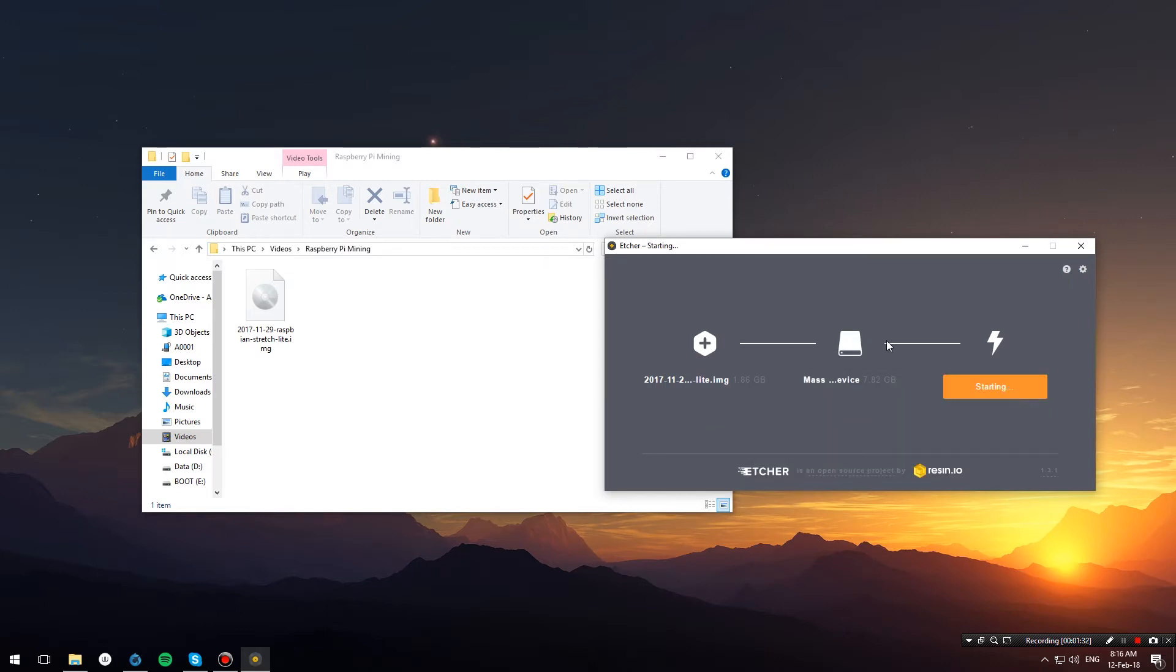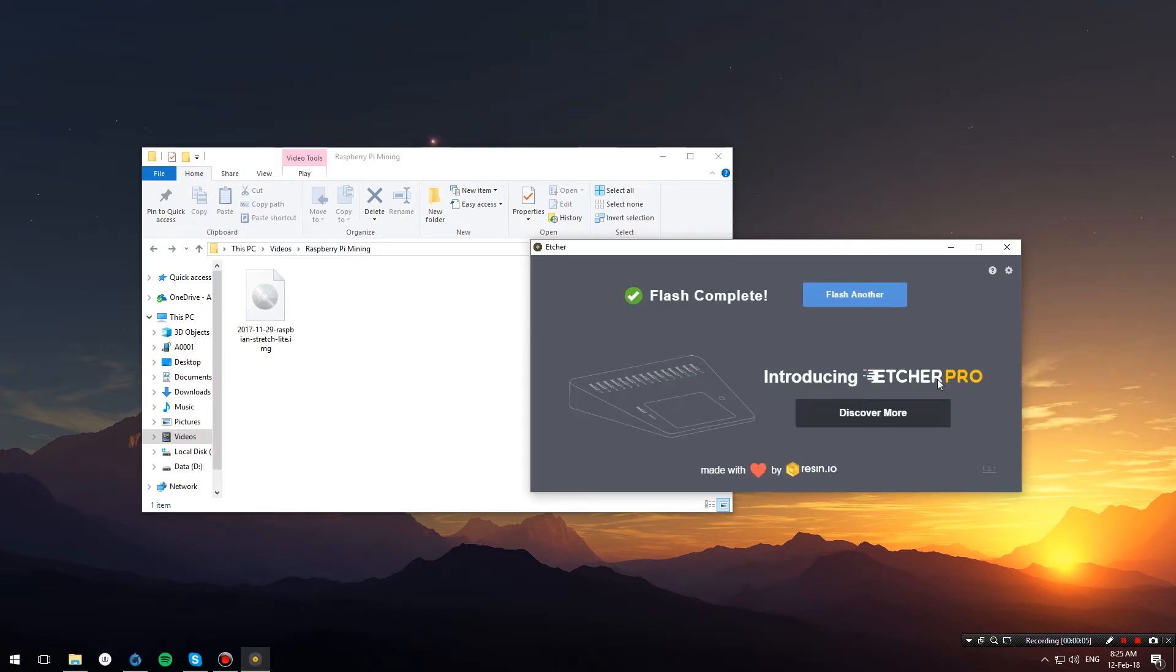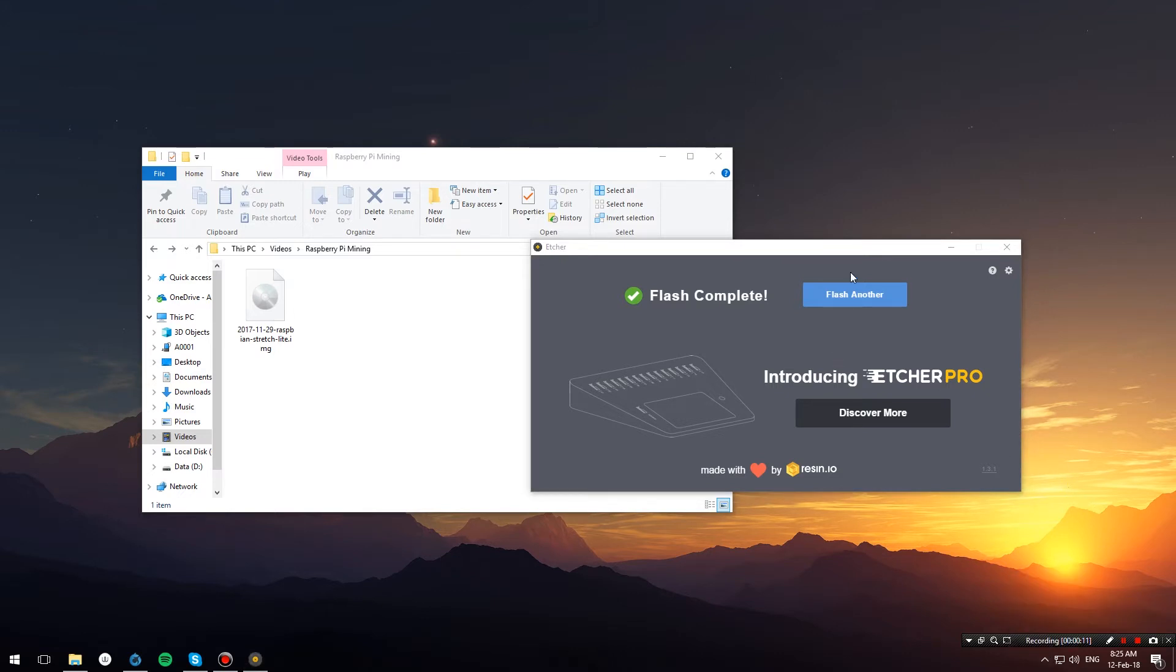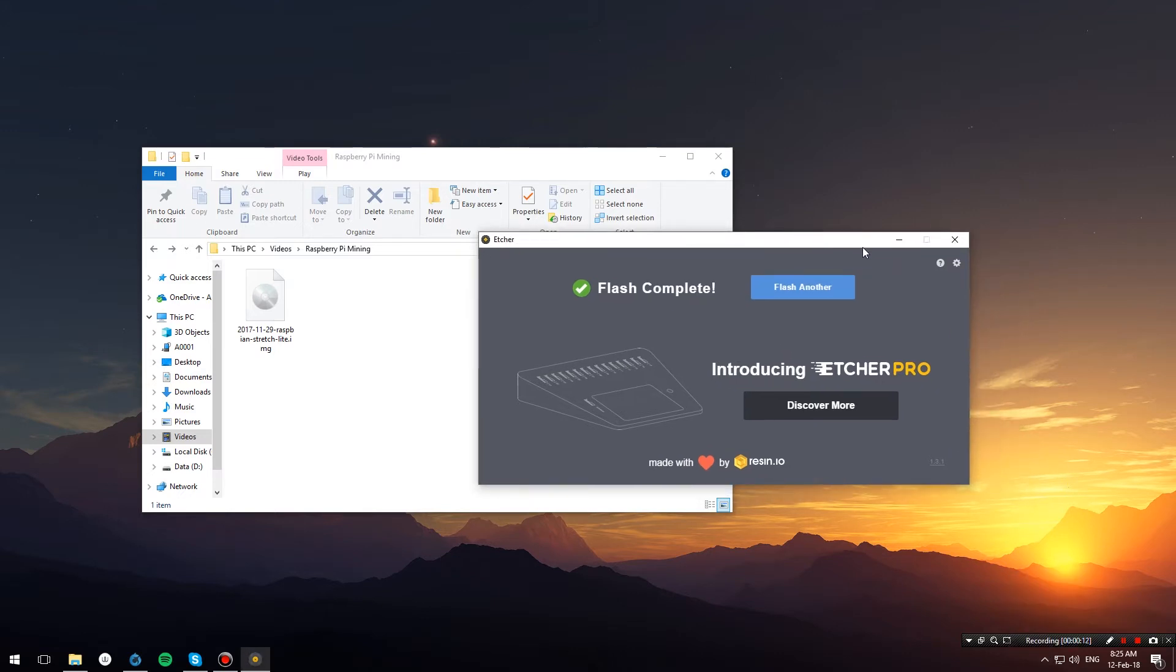We'll wait for the flashing process to finish. Now that the flashing has finished, let's eject our SD card. Oh actually, Etcher has already done that for us, so let me take it out.